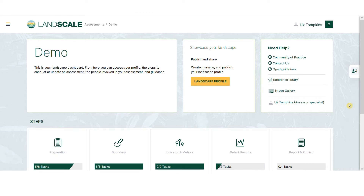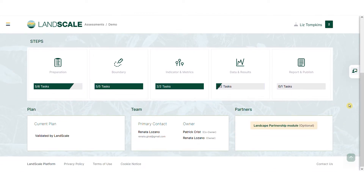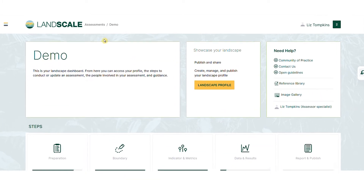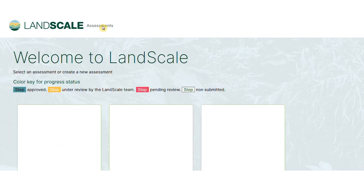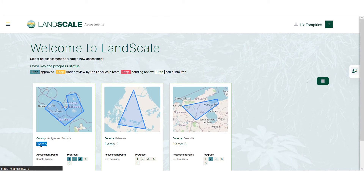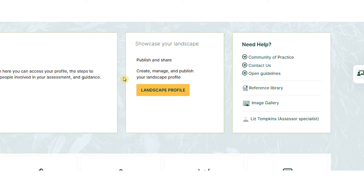This is the dashboard, the main hub for your assessment. If you're involved in multiple assessments, you can easily access them all here. You can start showcasing your work straight away on the public side of the platform by building your landscape profile here. And over here, you can easily access the assessment guidelines and the community of practice, or contact us for help.